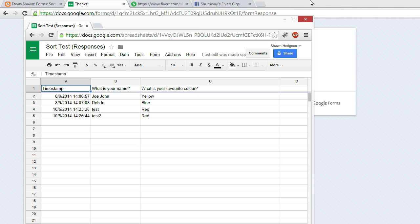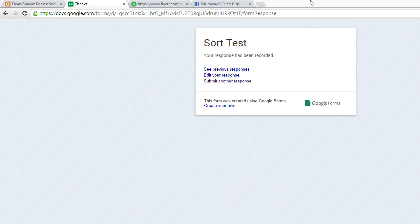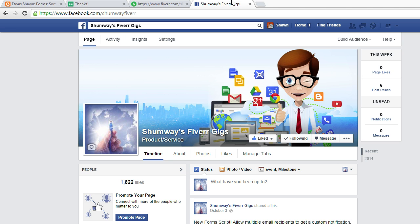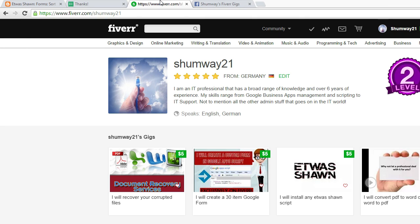I hope that helps. And if you have any questions feel free to leave a comment on the video or visit me over on Facebook at Shumway's Fiverr Gigs. Leave a comment. Say hello. Maybe leave a like. Would be appreciated. And you can catch me also at Fiverr at Shumway 21.